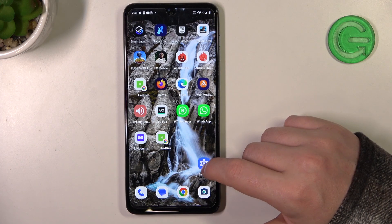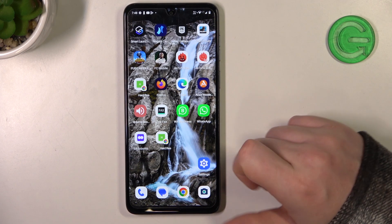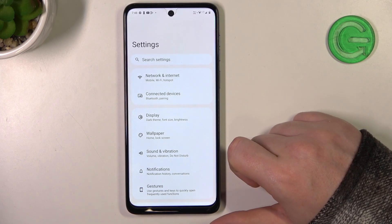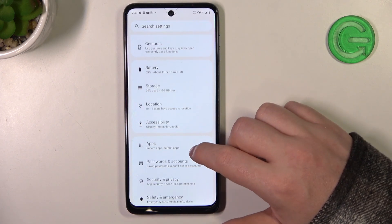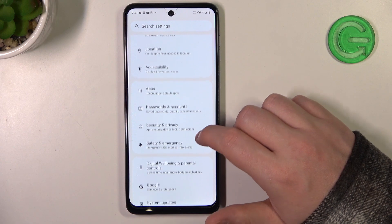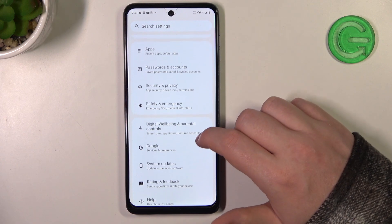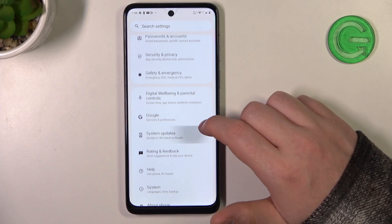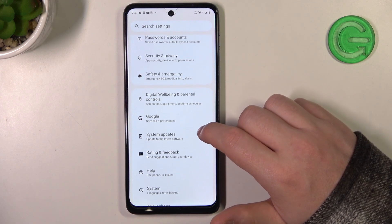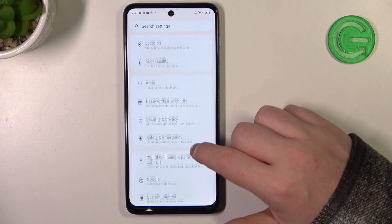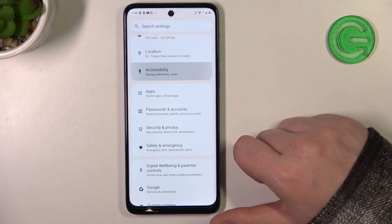To do this we'll need to open our settings. Here let's find something like accessibility — here it is.